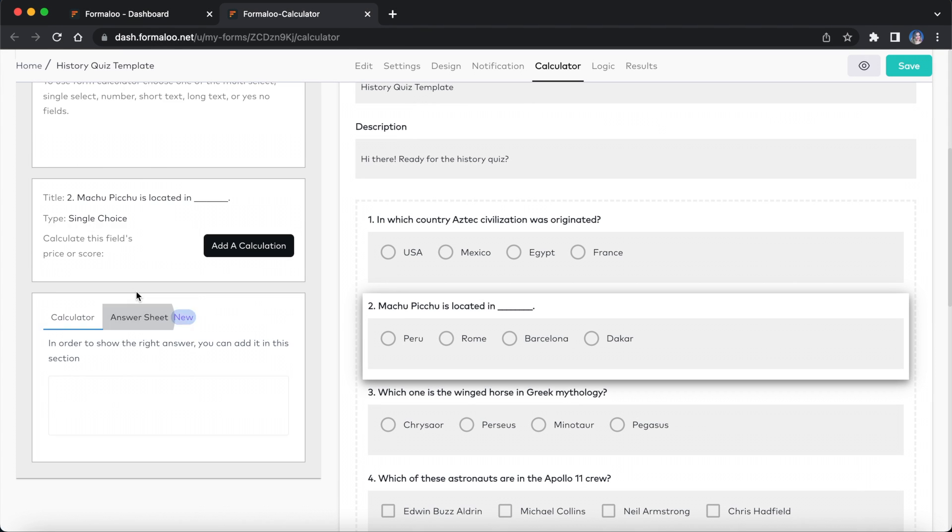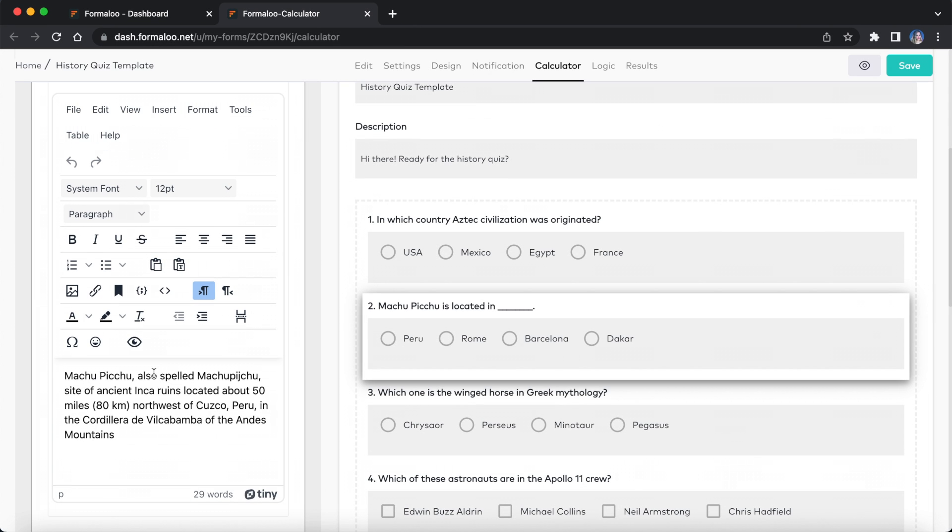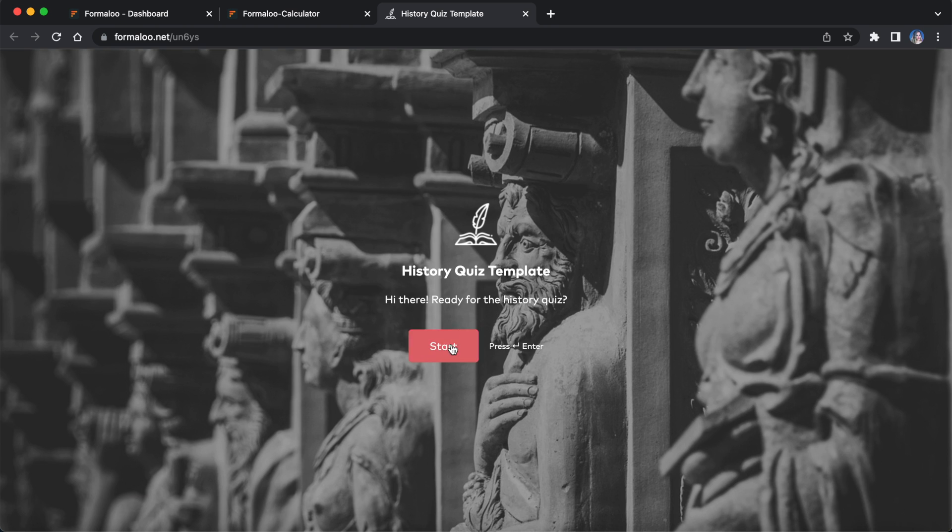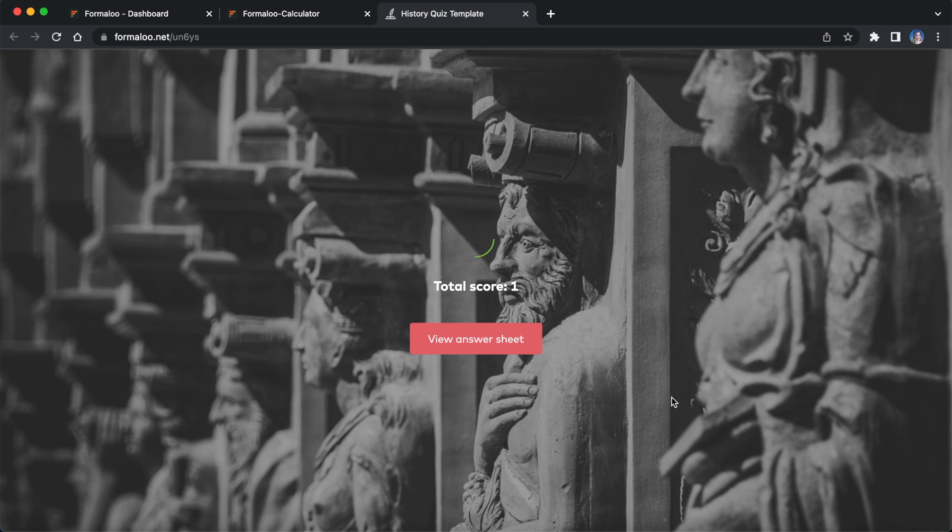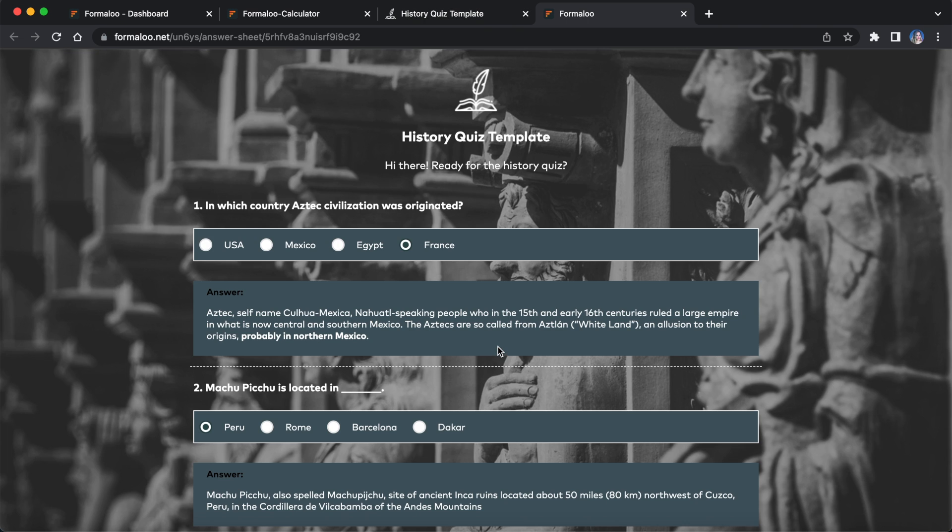You can create an answer sheet to display the correct answers and educational information on the success page. This way, when the user submits the form, they can view the score and the answer sheet.